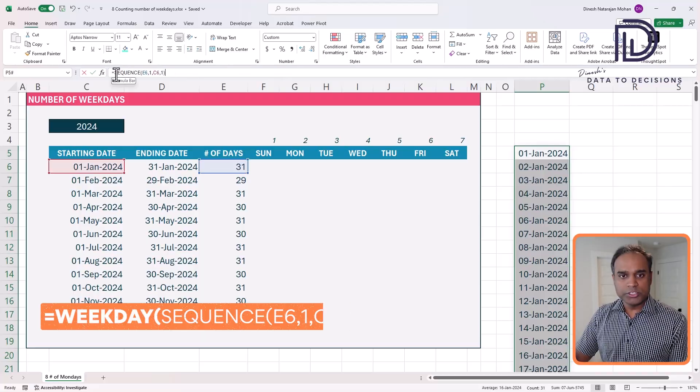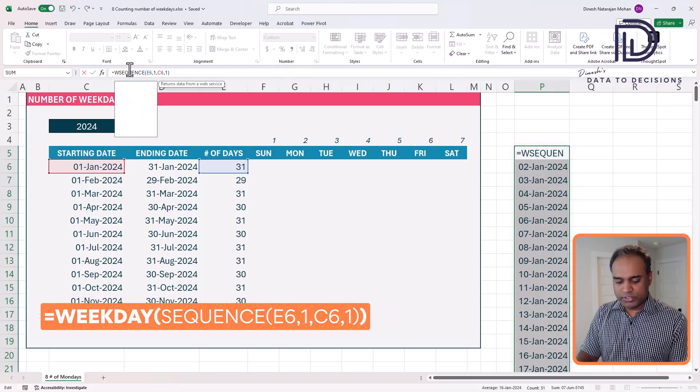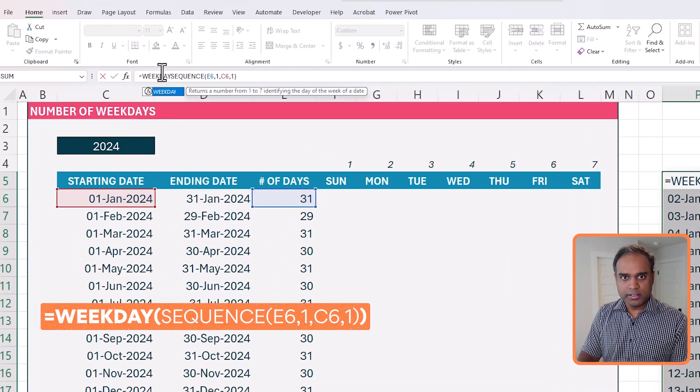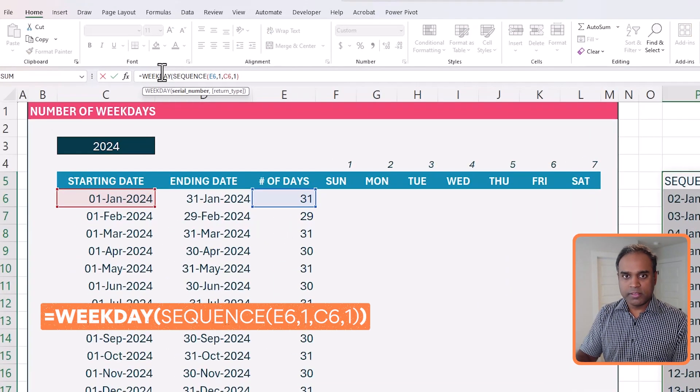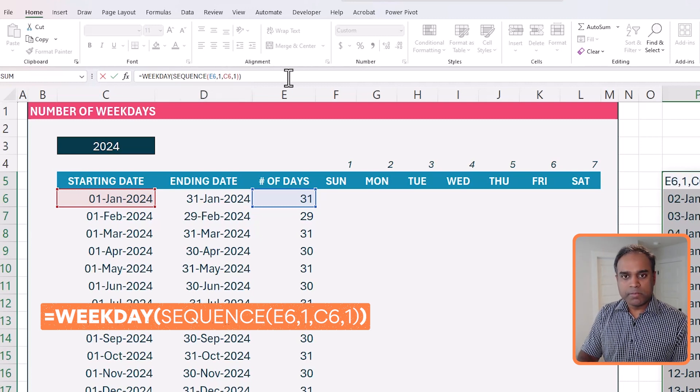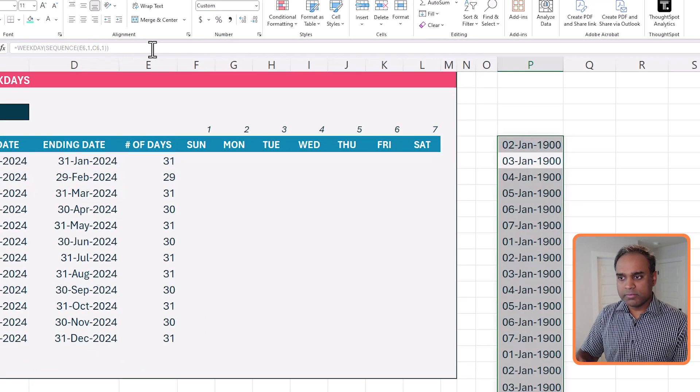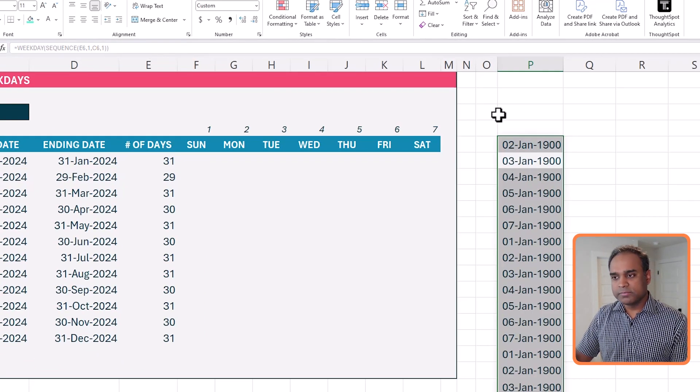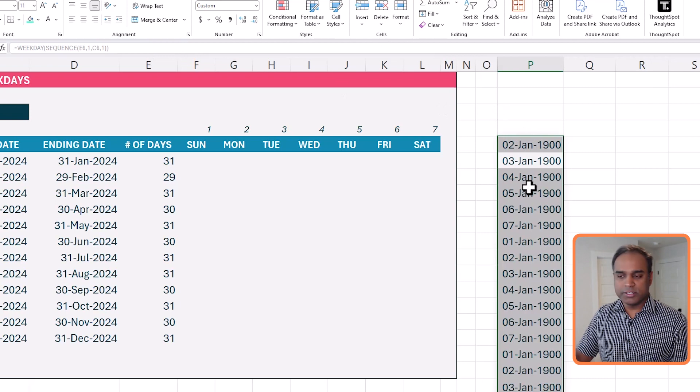So now that we have it, how do I calculate the weekday of each? So we'll just wrap it around with the weekday function. Okay, hit enter.